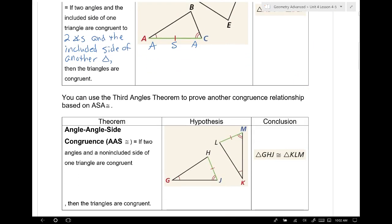We can use angle-angle-side congruence, and it's really angle-side-angle using the third angle theorem. Most of you have a good idea what the third angle theorem is — you just didn't always express it well on your quiz yesterday. Some points were taken off because you weren't clear on the wording, so it would have been easier just to memorize the theorem.